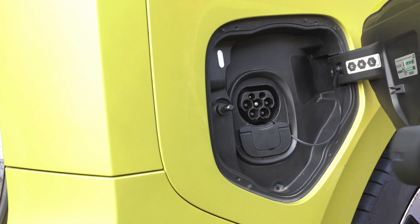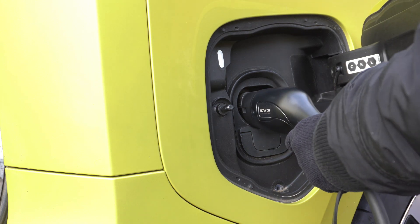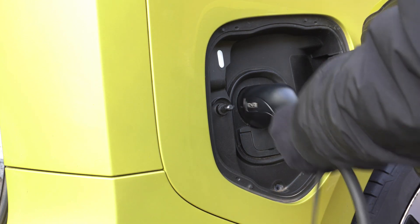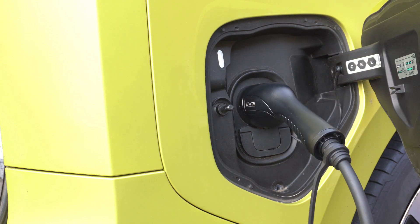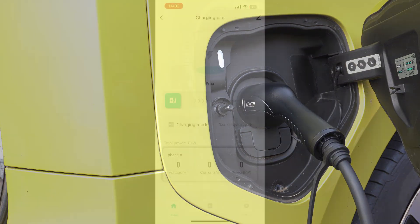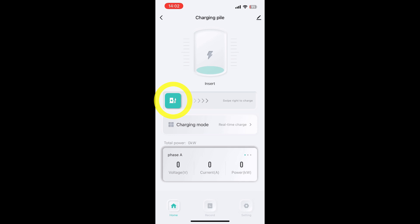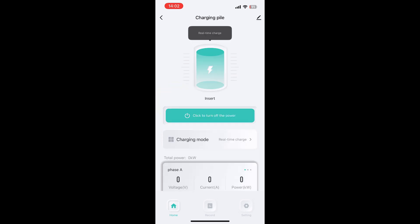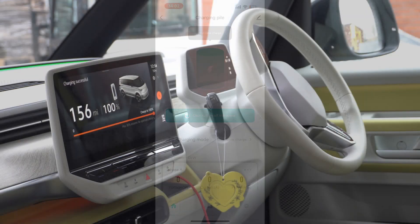Now that you've adjusted all settings, you're ready to connect the charger to your EV. Return to the Home screen on the app and swipe the charging slider to the right to begin charging. Your EV is now charging successfully.